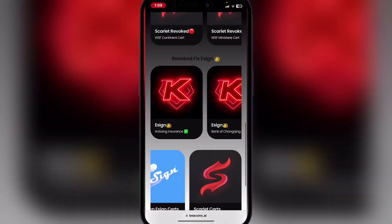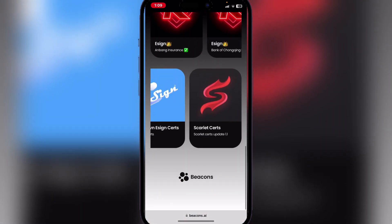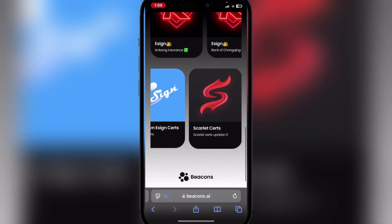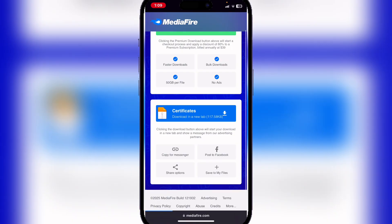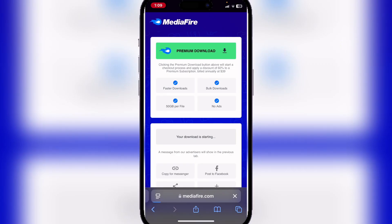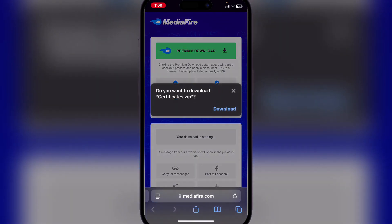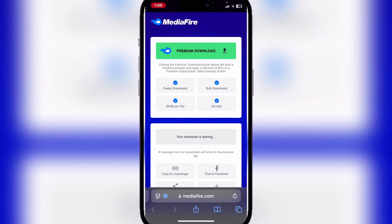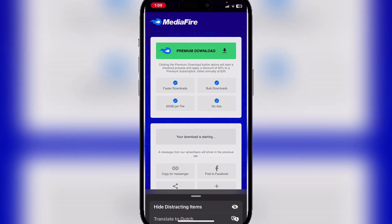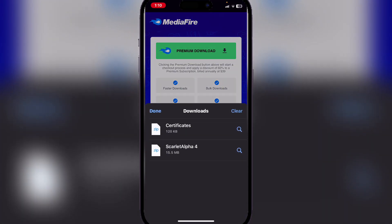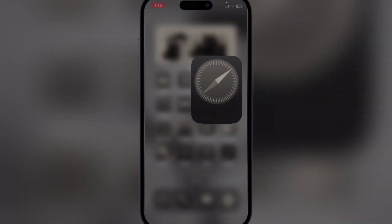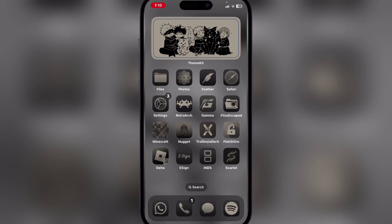You want to go to Signers and then scroll down and hit on the Scarlet certificate. Now here simply download the certificate and open the Files app.